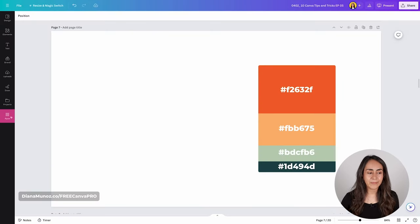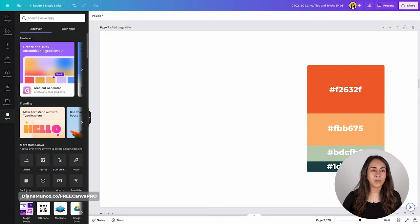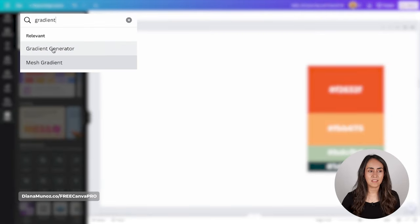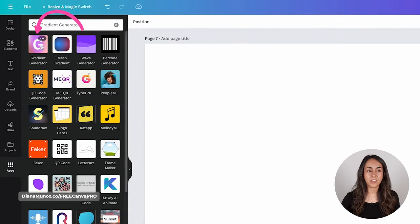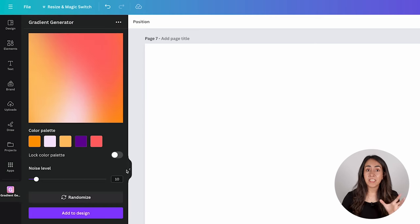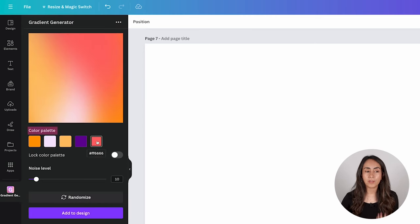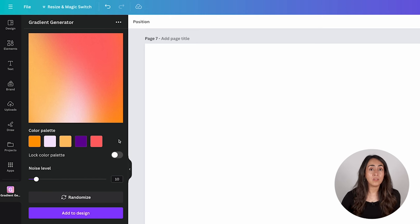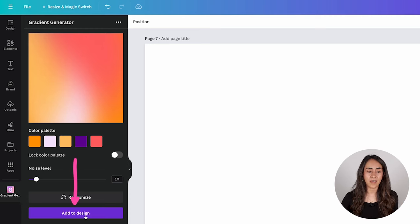On tip number three, I have a free app in Canva that you can use to create gradients with a trendy noise effect. Go to the left menu and open Apps. From here, type "gradient generator." Click on this icon and this app will automatically generate a color palette for you and the position of the colors on your gradient. You can use this gradient as is by clicking "Add to Design."